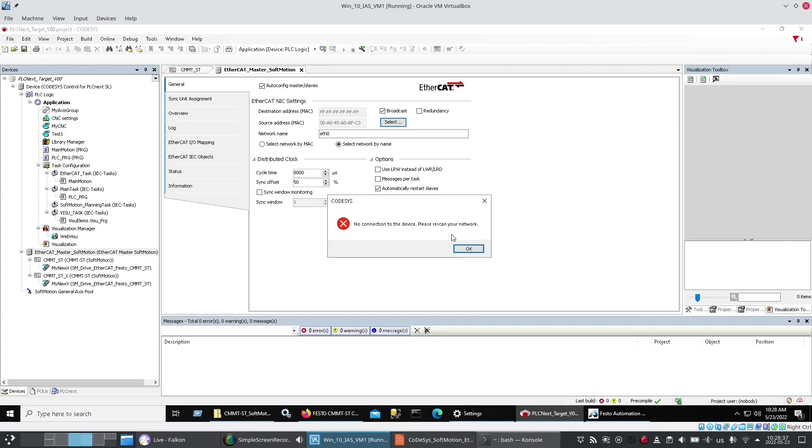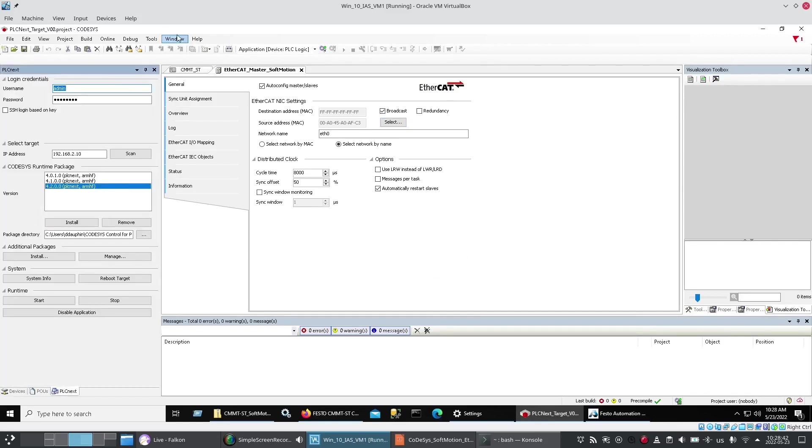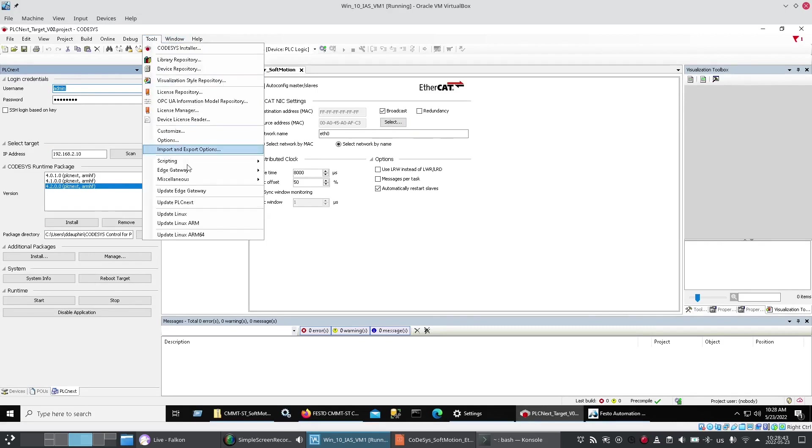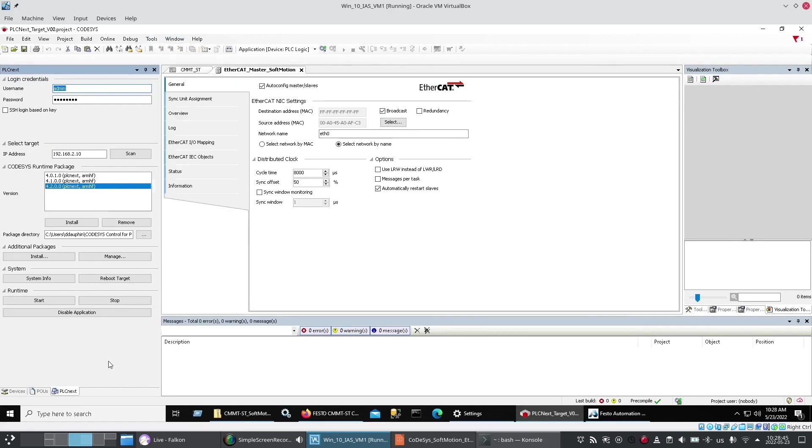Now I just tried to log in and I got no connection to the device. Please rescan. Now this is one, because you haven't installed the runtime yet. Which is done through the tools update PLCnext thing. Or you're still using demo mode and a couple of hours has passed and it's timed out.